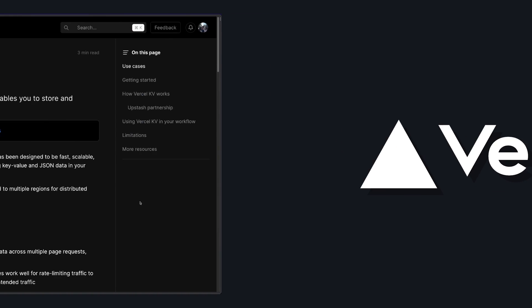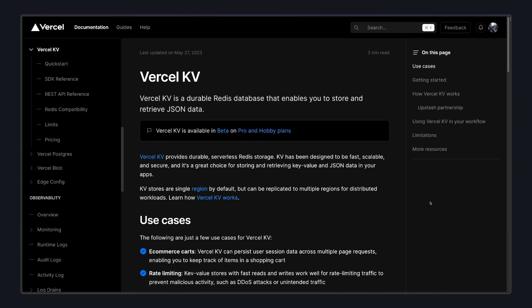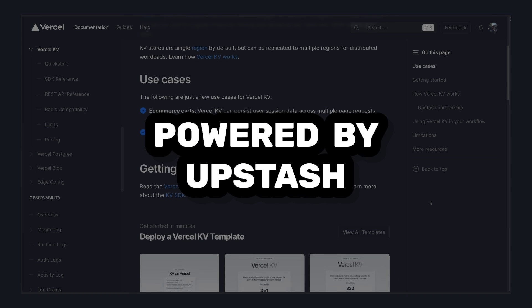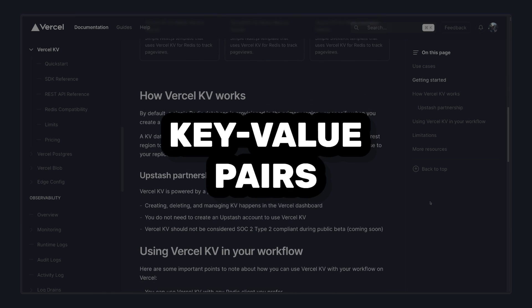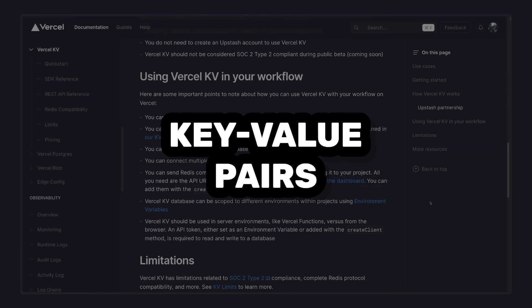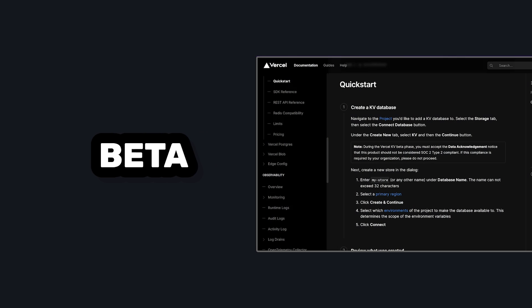Vercel recently released Vercel KV, which is a durable Redis database powered by Upstash that can be used to store any sort of key-value data for your application.